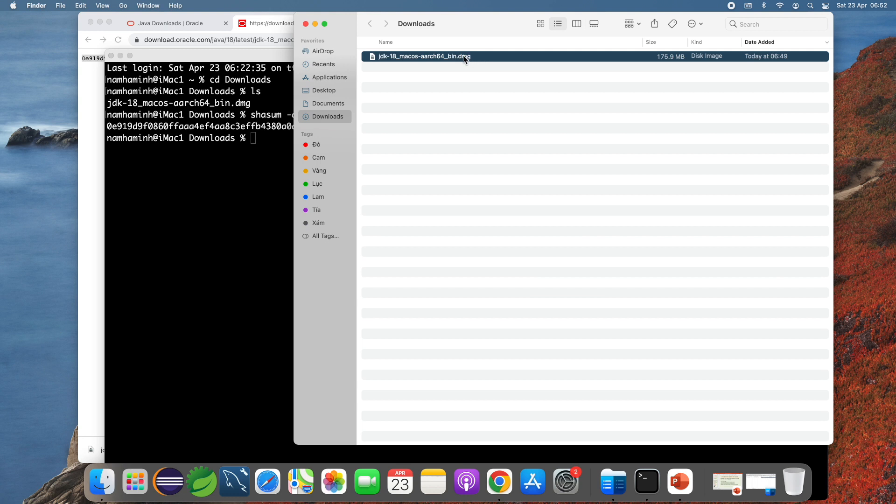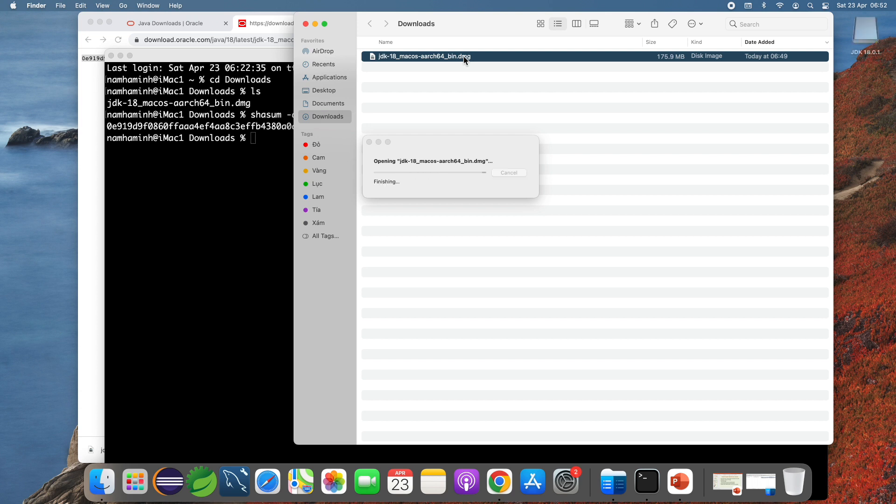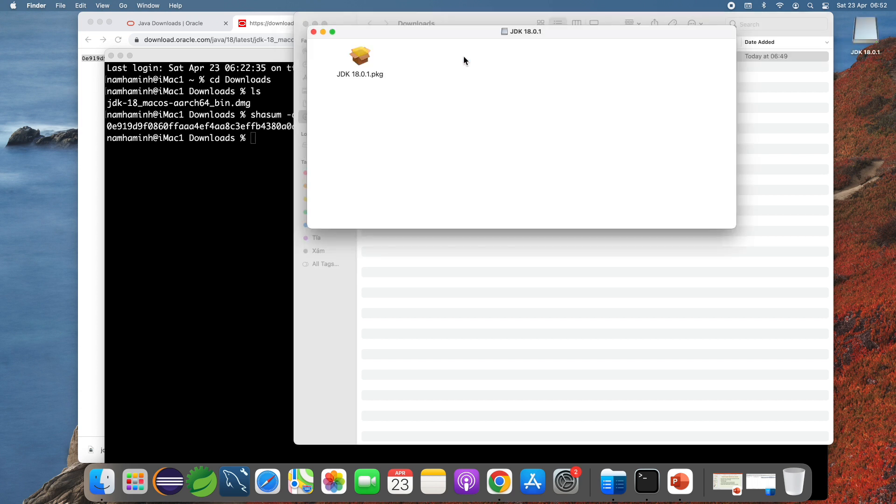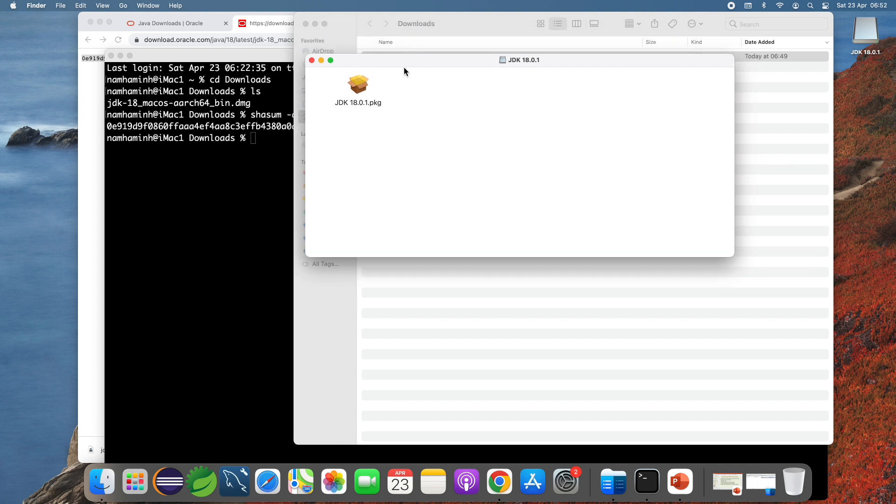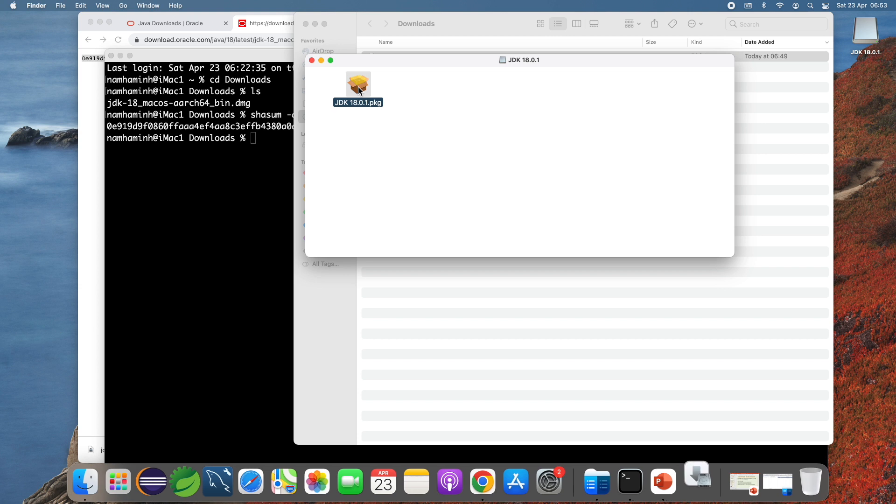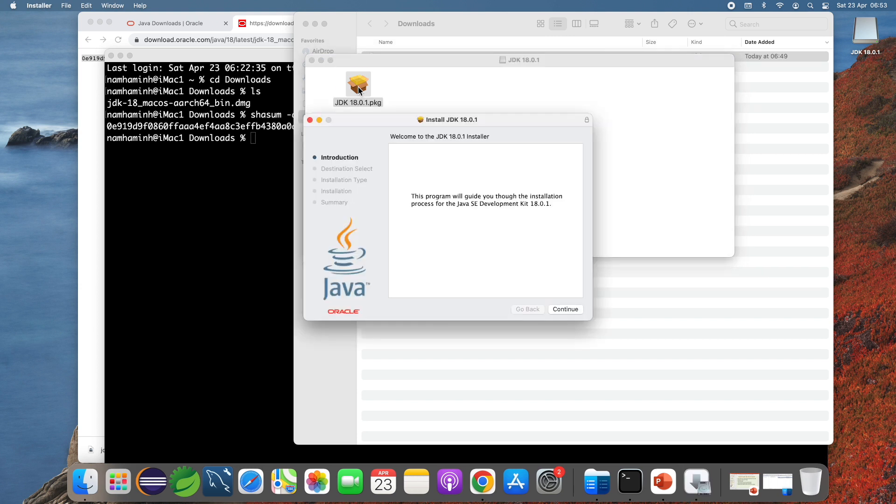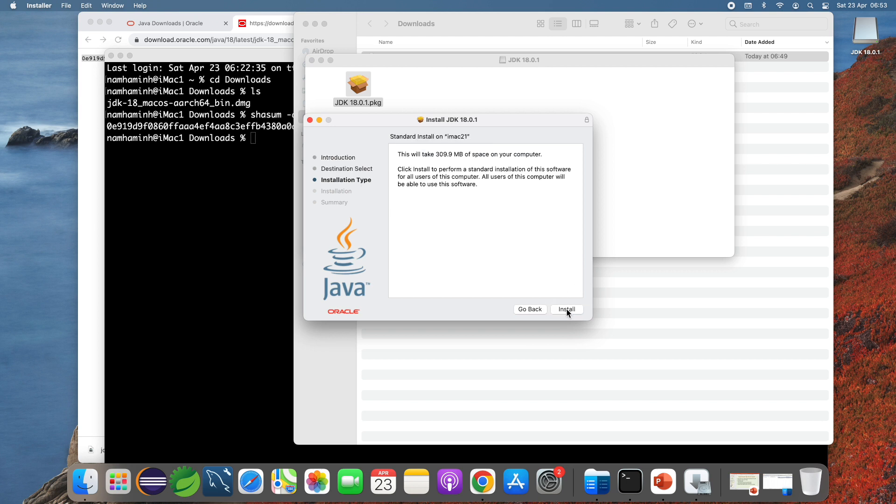Double click the DMG file here to launch the installer for JDK 18 on macOS. You can see the JDK version 18.0.1 package here. Double click to run the installer. This is the install JDK 18.0.1 installer, click continue.